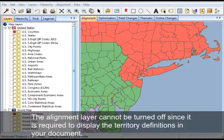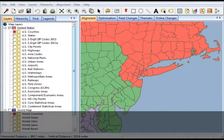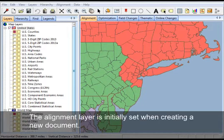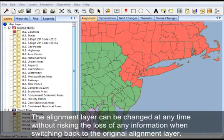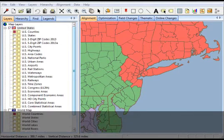The alignment layer cannot be turned off since it is required to display the territory definitions in your document. The alignment layer is initially set when creating a new document. The alignment layer can be changed at any time without risking the loss of any information when switching back to the original alignment layer.